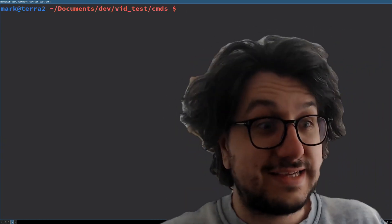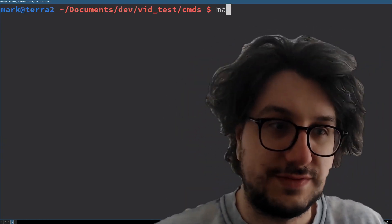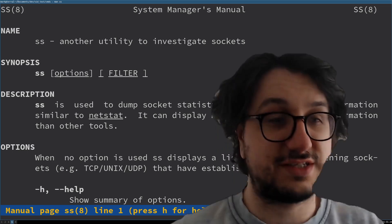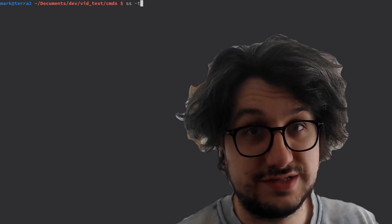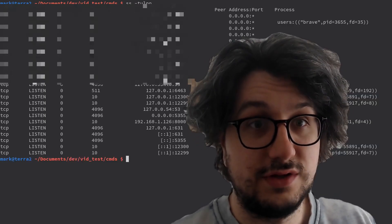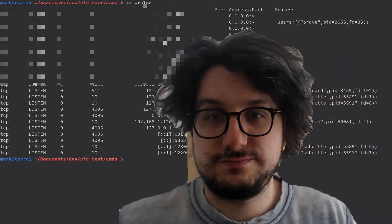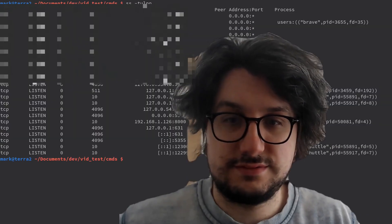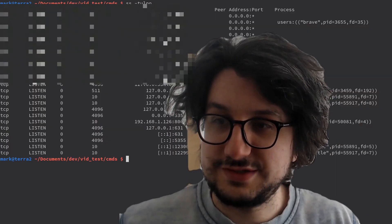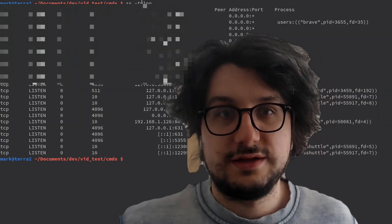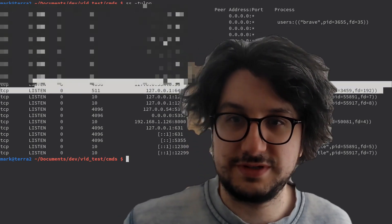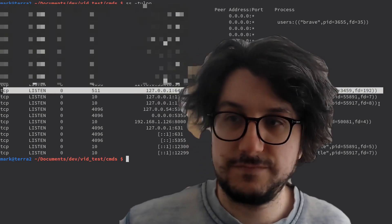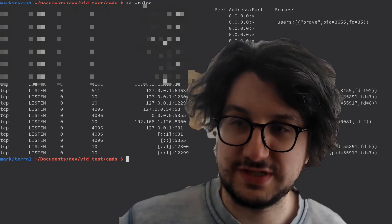SS. SS stands for socket statistics. SS shows your sockets, and to use it you want to do this: TULPM. I'll just — you won't see where I'm connected to or what I'm using them for, but this is probably fine. Look, you can see I've got Discord open here. And you can see what process numbers they're using.